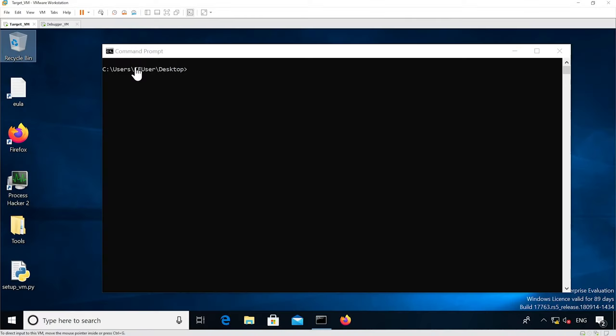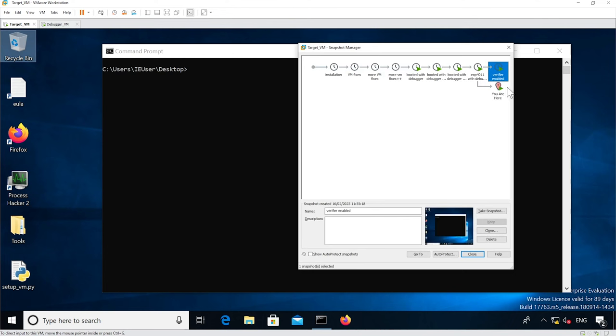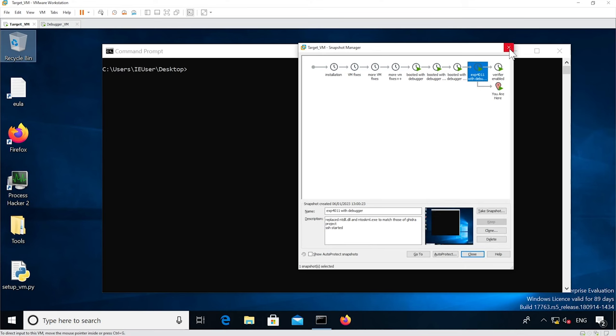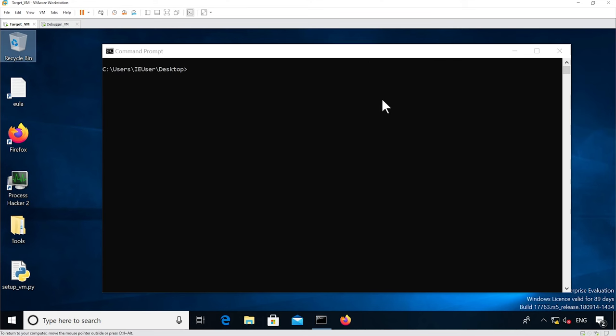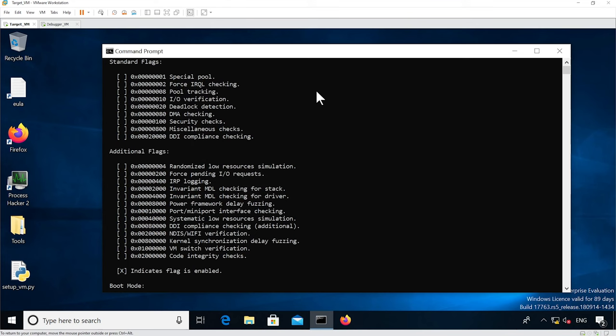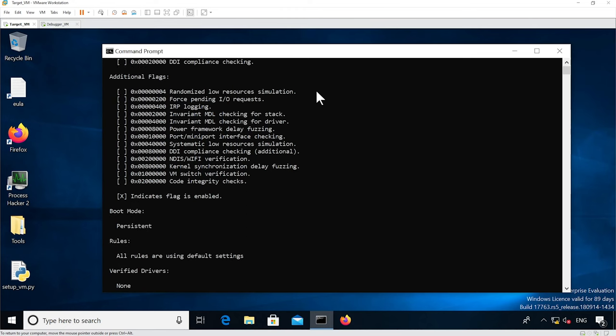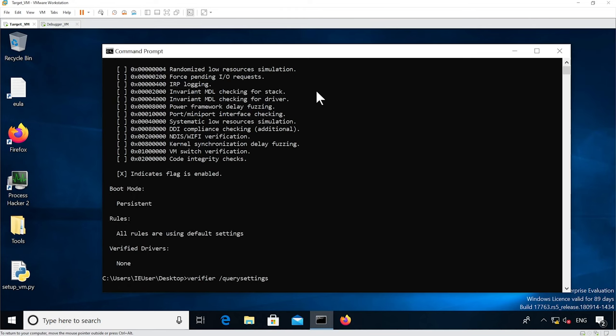The first thing we want to check is that our target VM doesn't have verifier enabled. With ctrl+m you can look at the snapshots. We can see I had enabled verifier in the latest one; this one doesn't have it. I just want to show you that you can also check that from the command line as well. We can see that we've executed verifier query settings and that nothing is ticked, and that the verifier drivers is none so there is nothing.